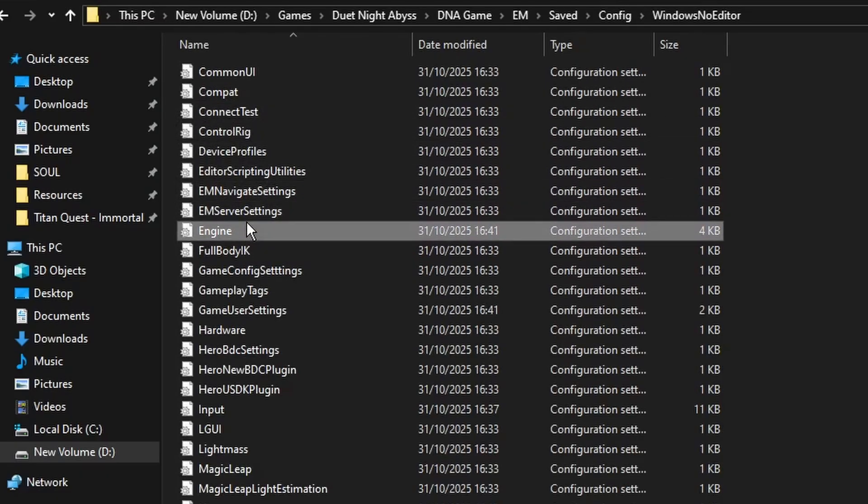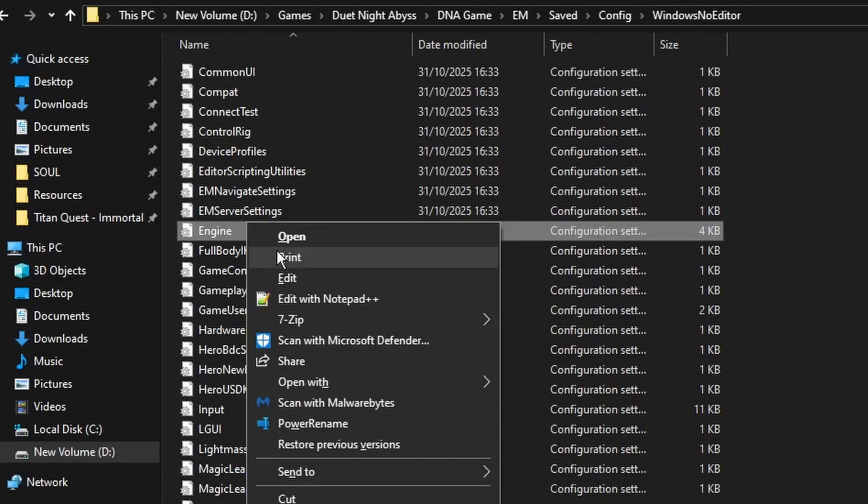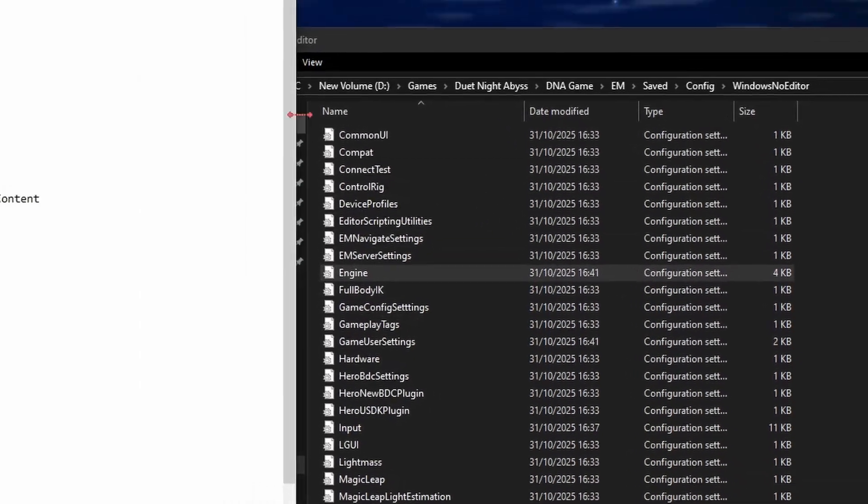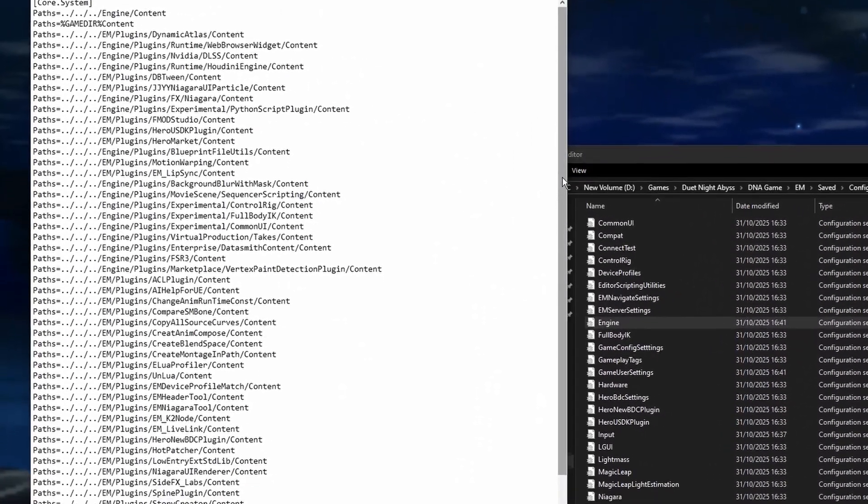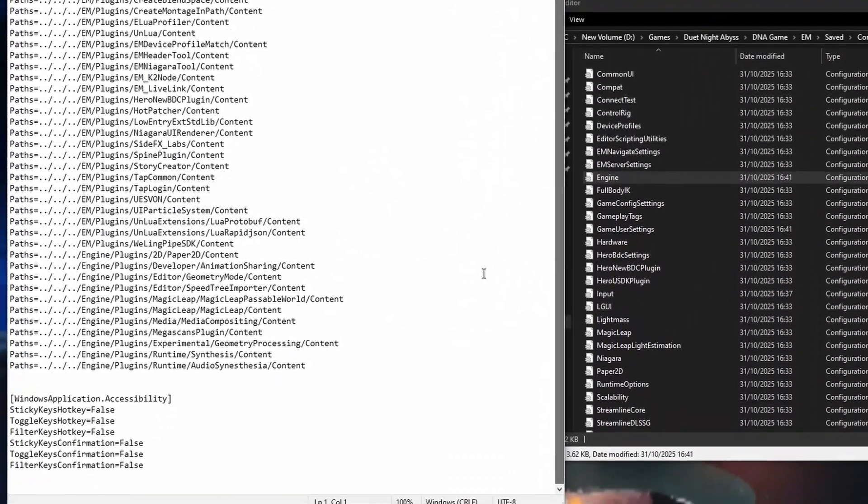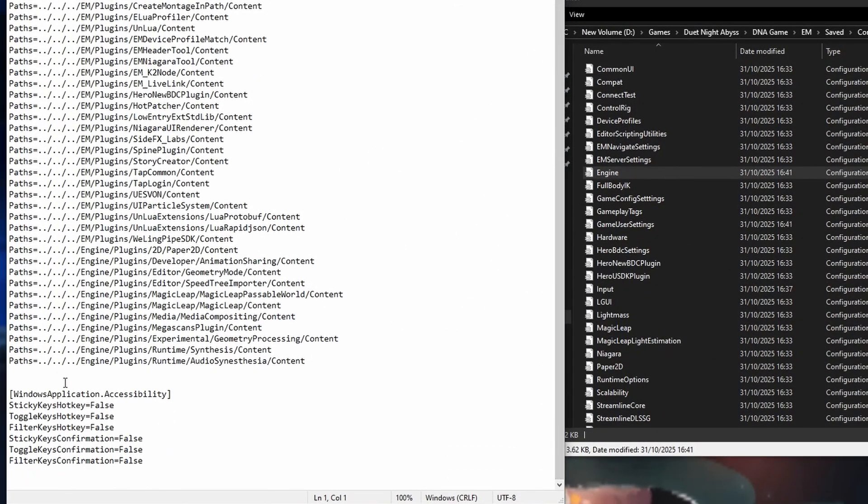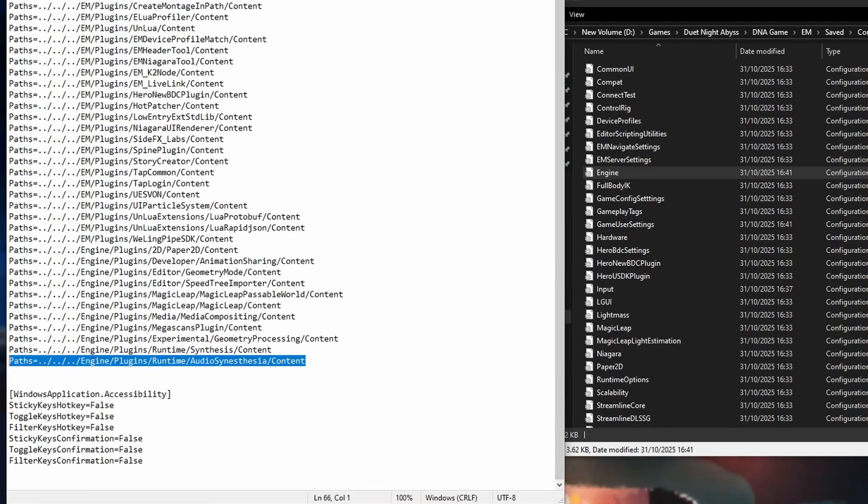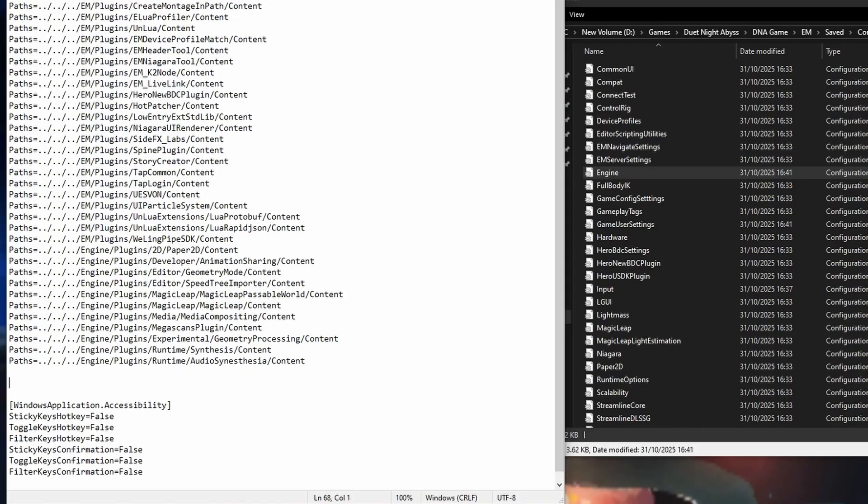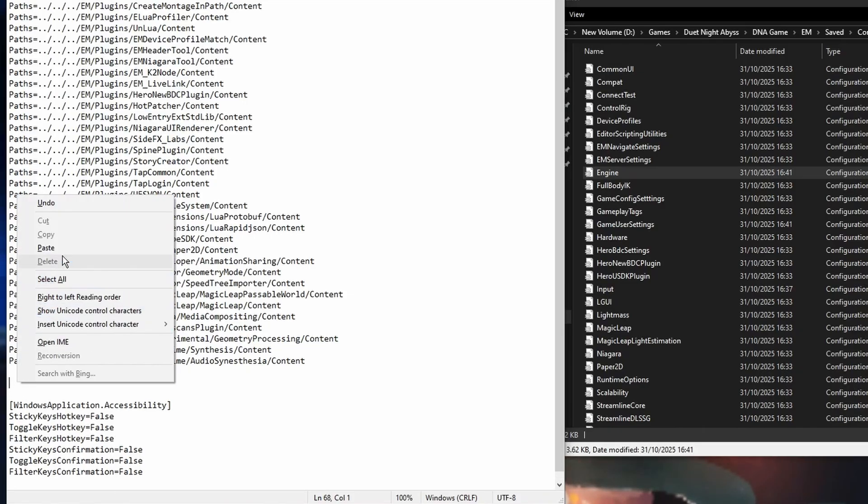Right-click engine.ini. Then edit. Scroll down to the bottom, below paths. Hit enter for a new line and paste the config from the description. If your file already has a Windows application accessibility block, paste it above that. Keep them separate.